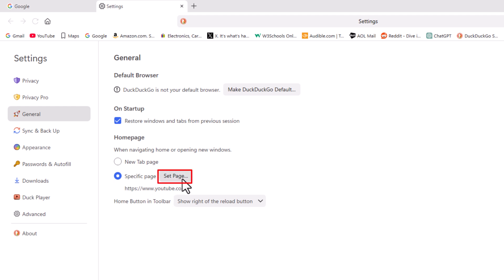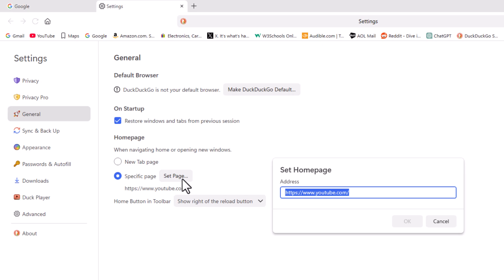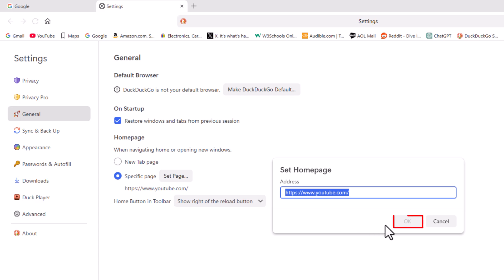You just click on set page. Right in this dialog box here, you would paste the URL of the website that you want to make your home page. Then you would click on OK.